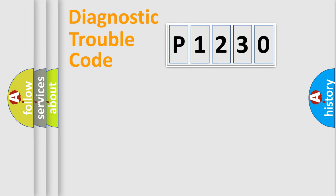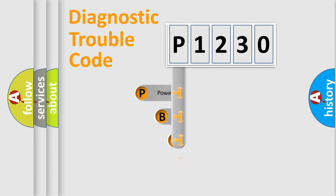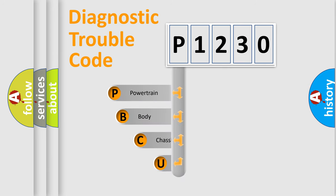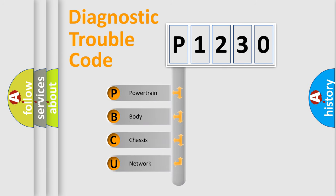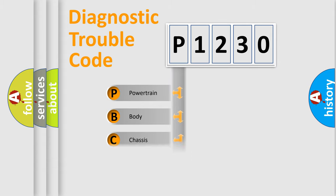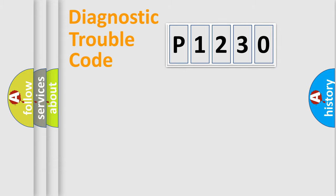First, let's look at the history of diagnostic fault code composition according to the OBD2 protocol, which is unified for all automakers since 2000. We divide the electric system of the automobile into four basic units: Powertrain, Body, Chassis, and Network.